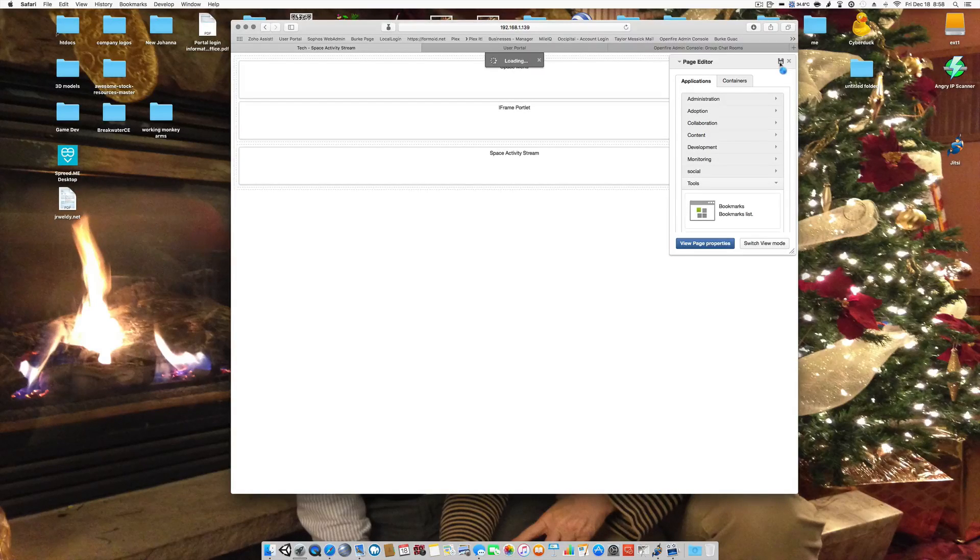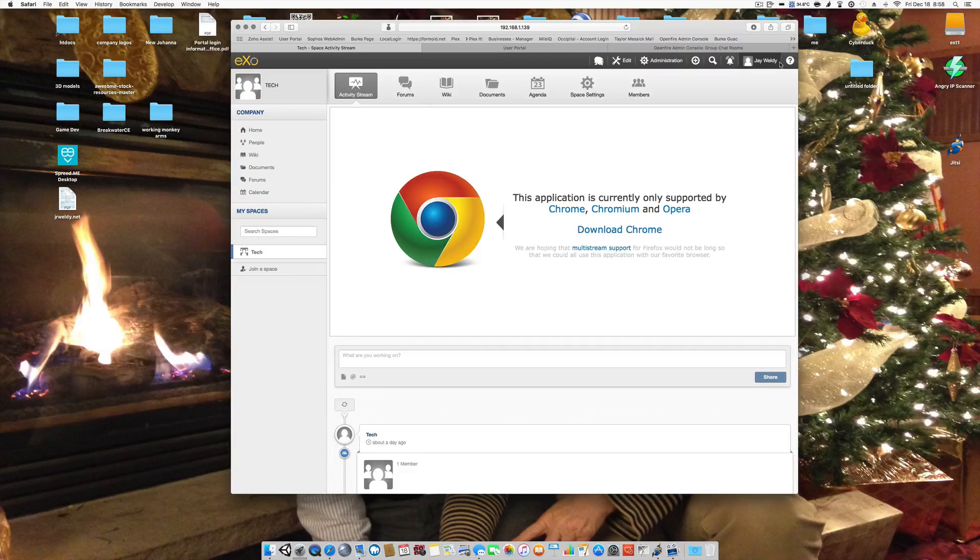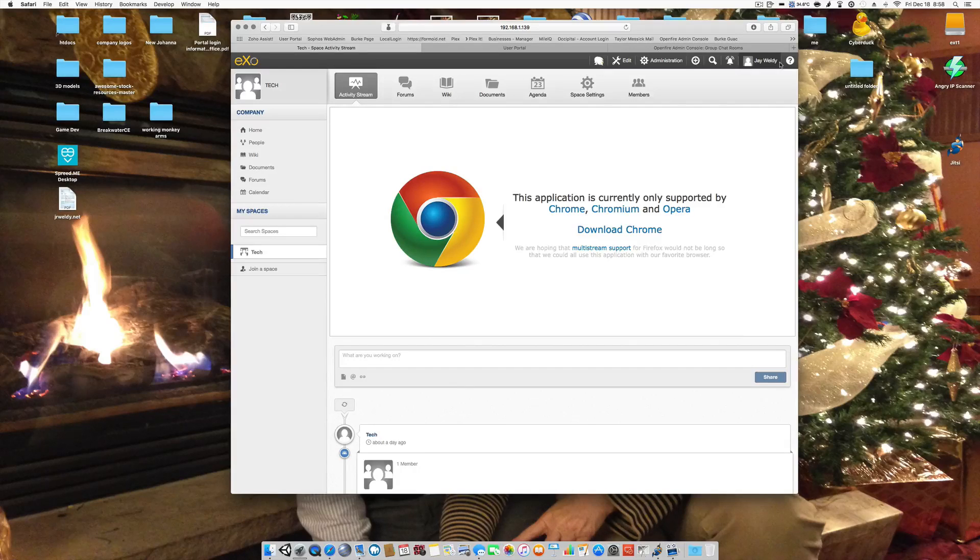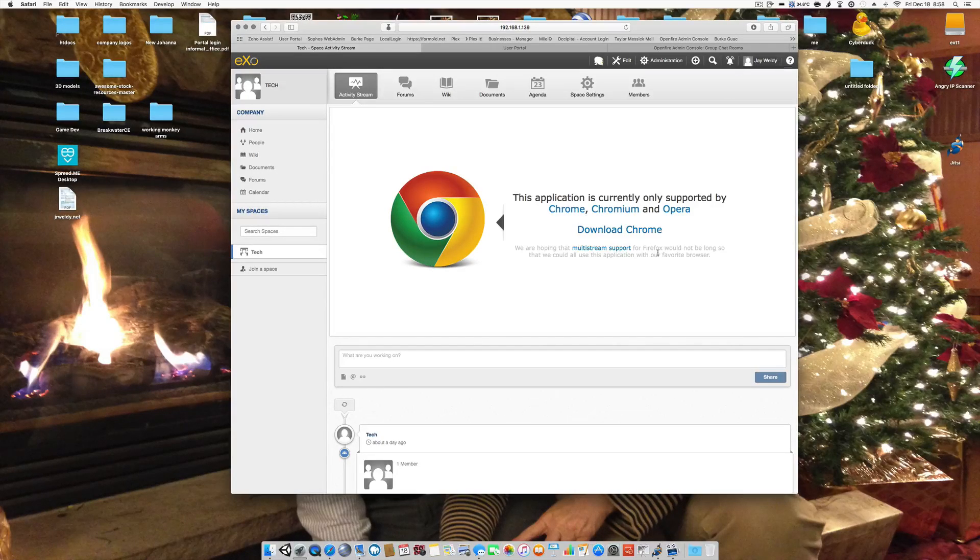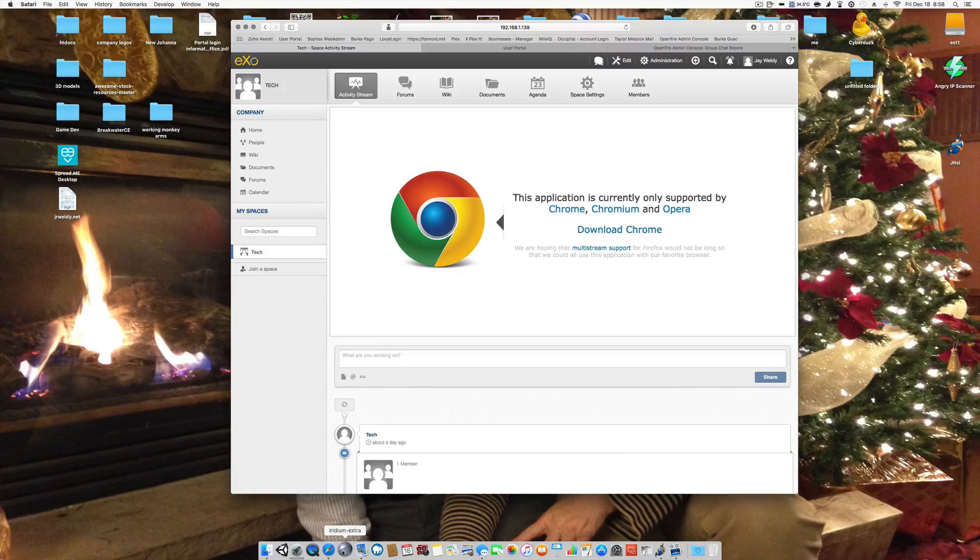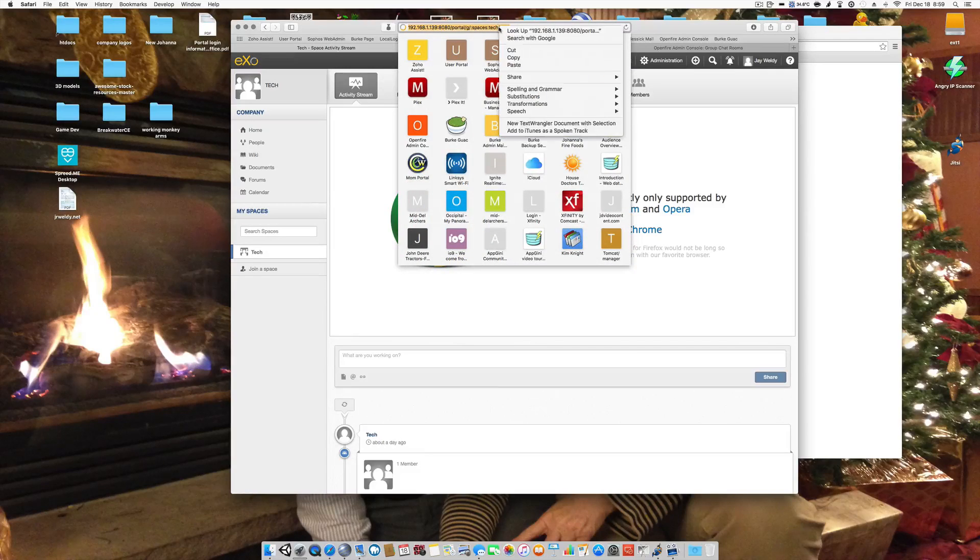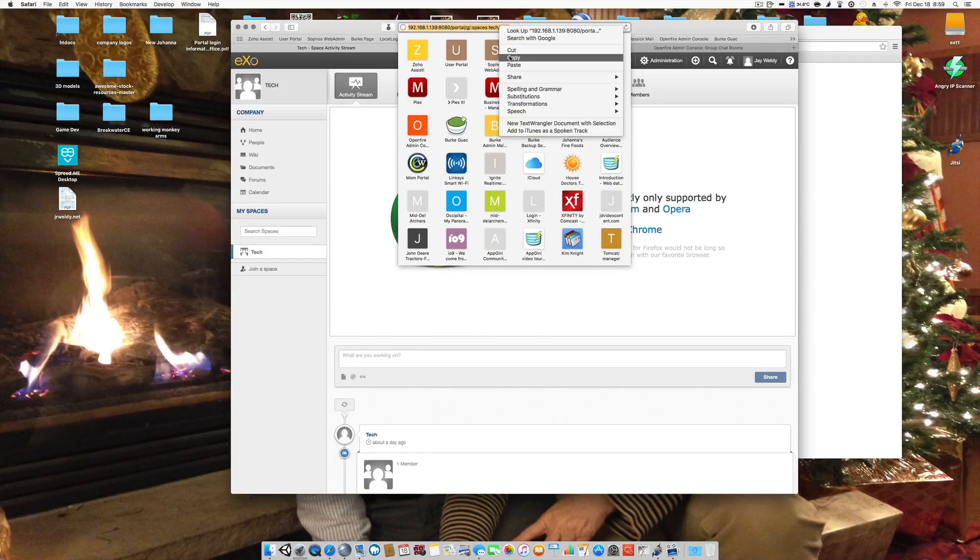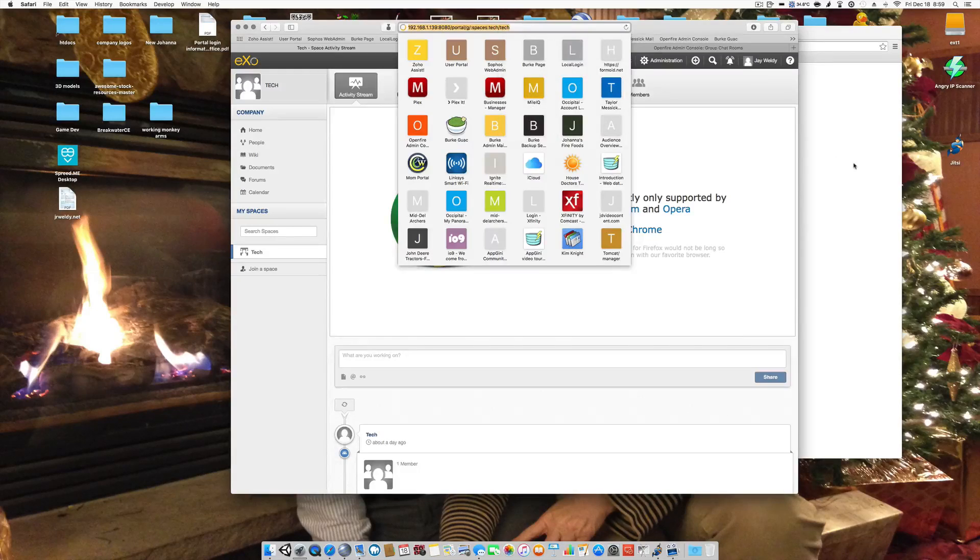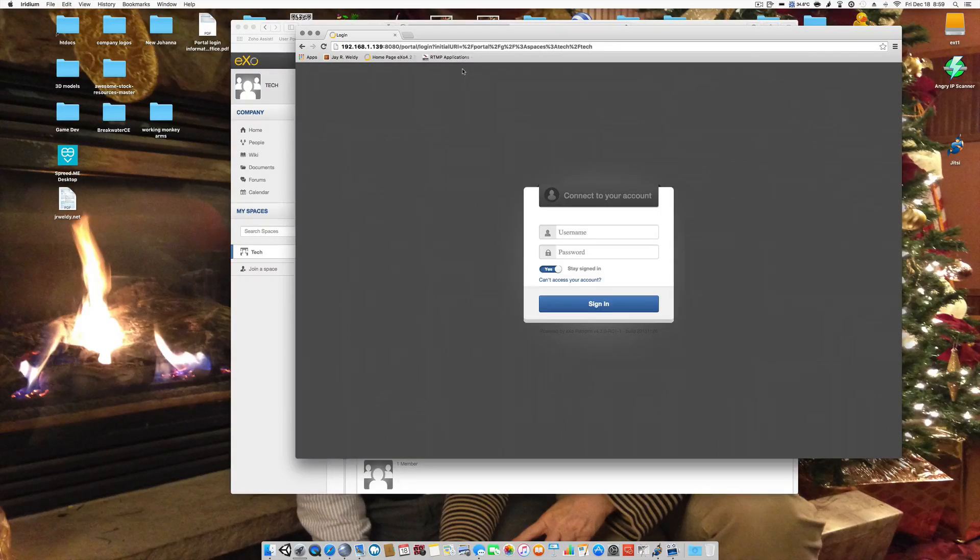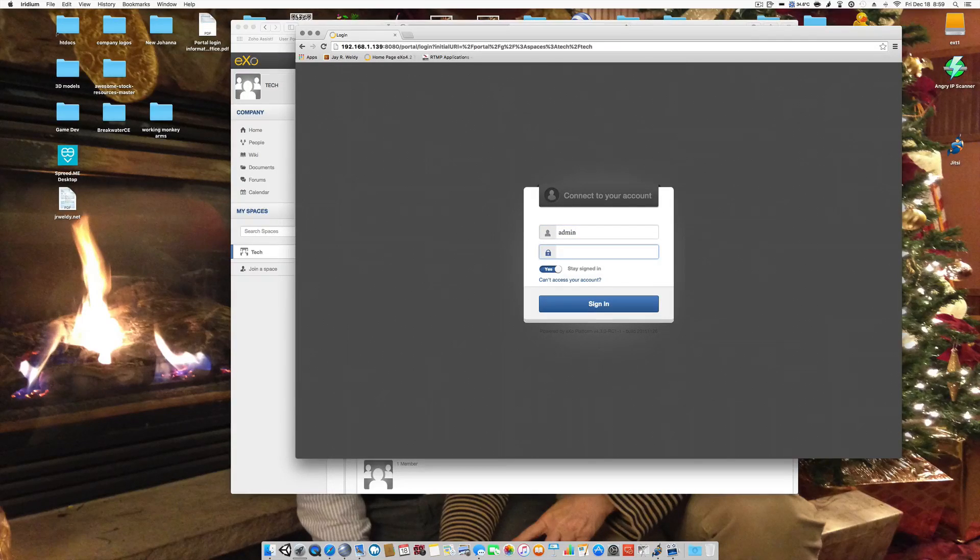Now immediately what this will do is here it's going to tell me that I need to have Chrome, Chromium, or Opera to run this iframe. So let's go ahead and open this same link in a browser that is called Iridium, I believe. Iridium, yes. And I'm going to log in again with those same credentials.